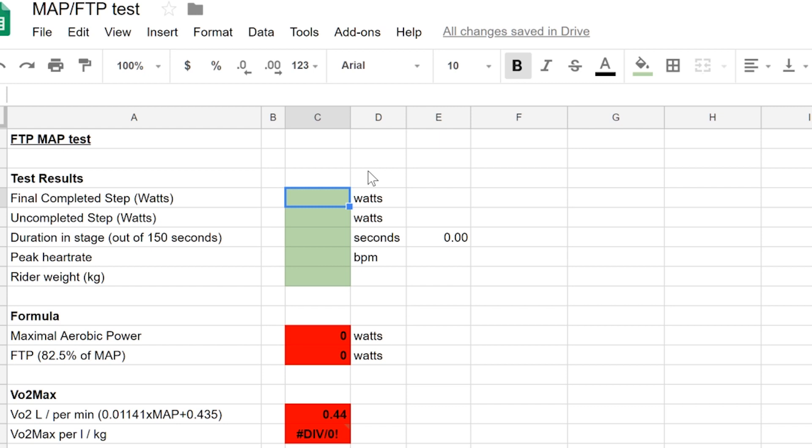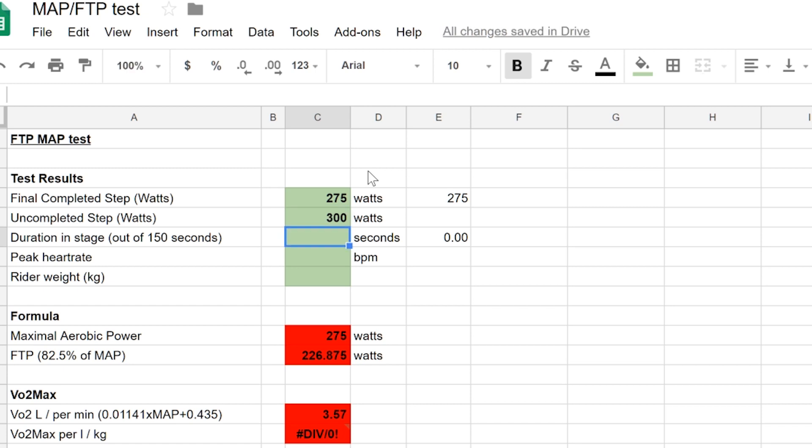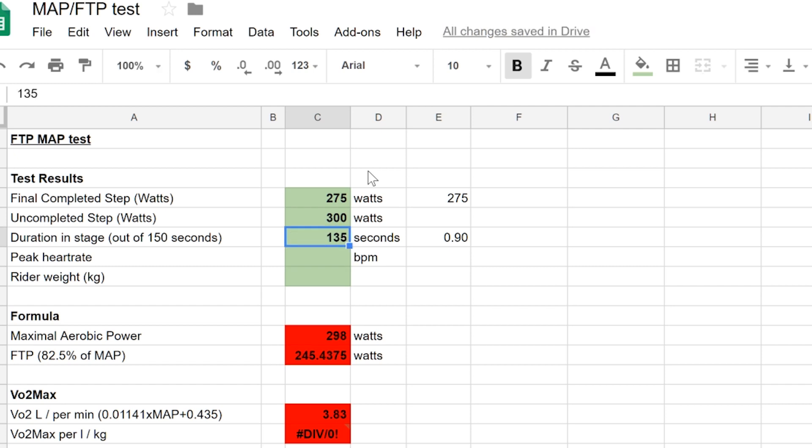In this case, the final completed stage is 275 watts, the final uncompleted stage was 300 watts. The time in uncompleted stage was 135 seconds out of 150 seconds, which is two and a half minutes. As a percent, we completed 90% of the final step.